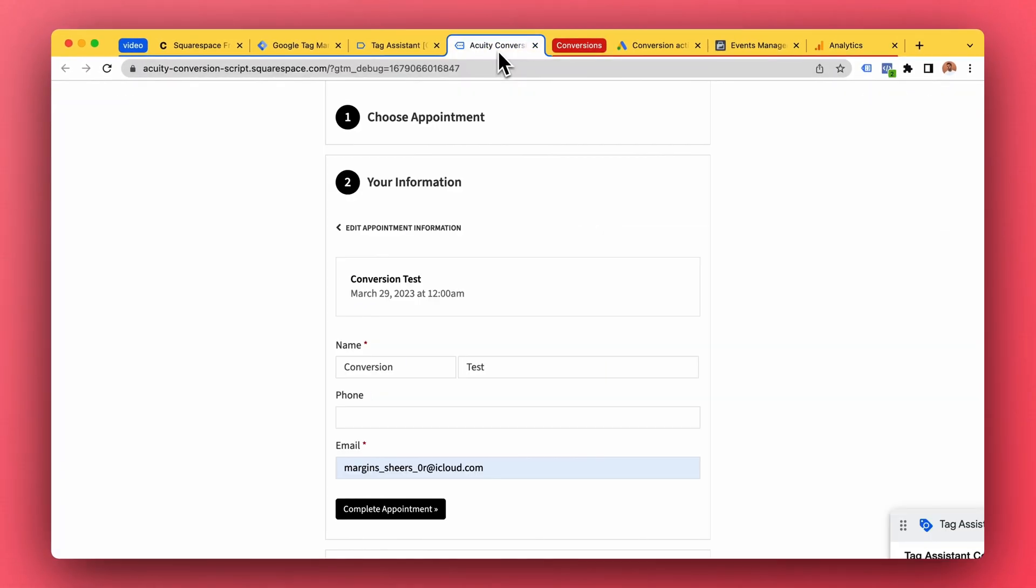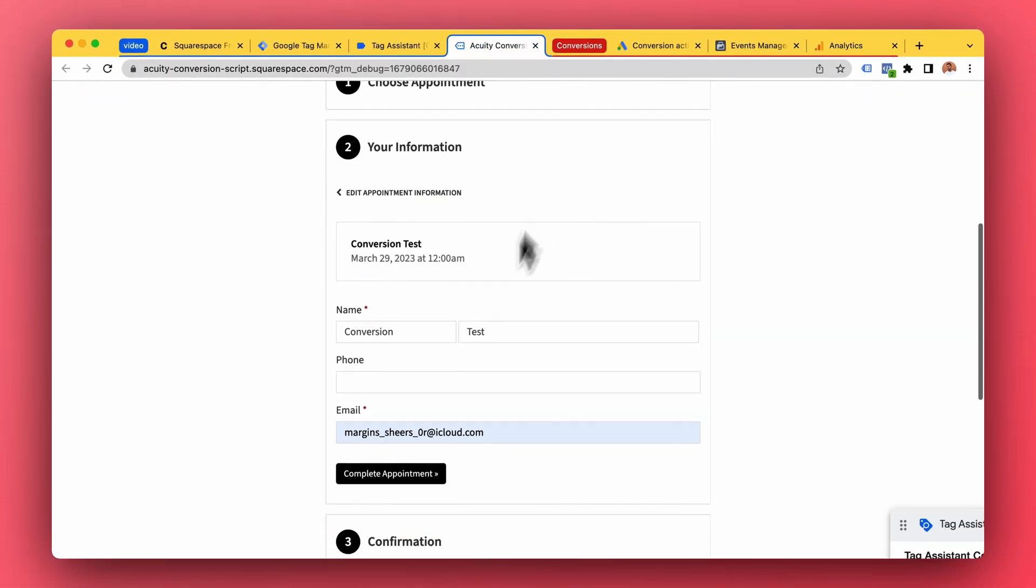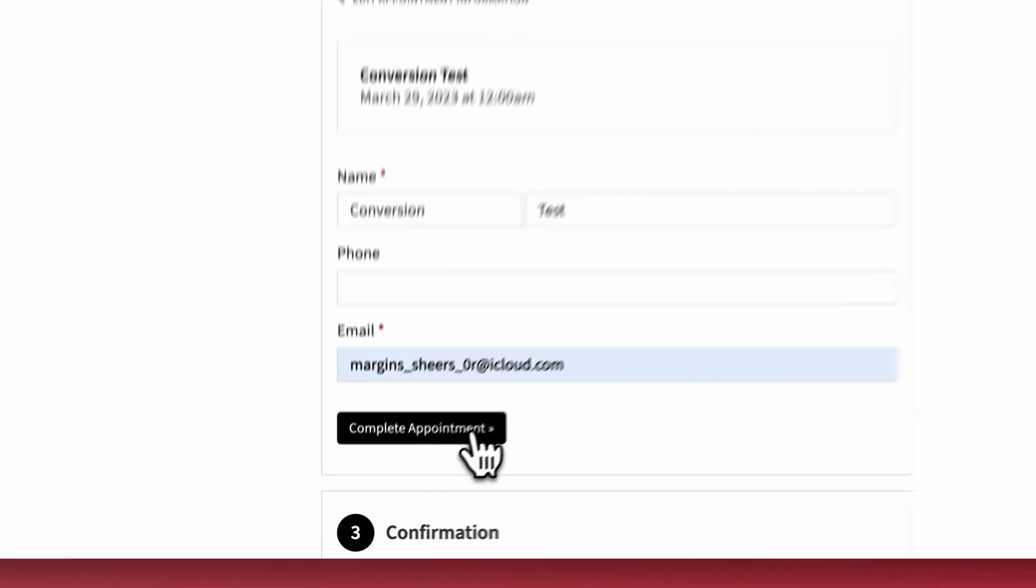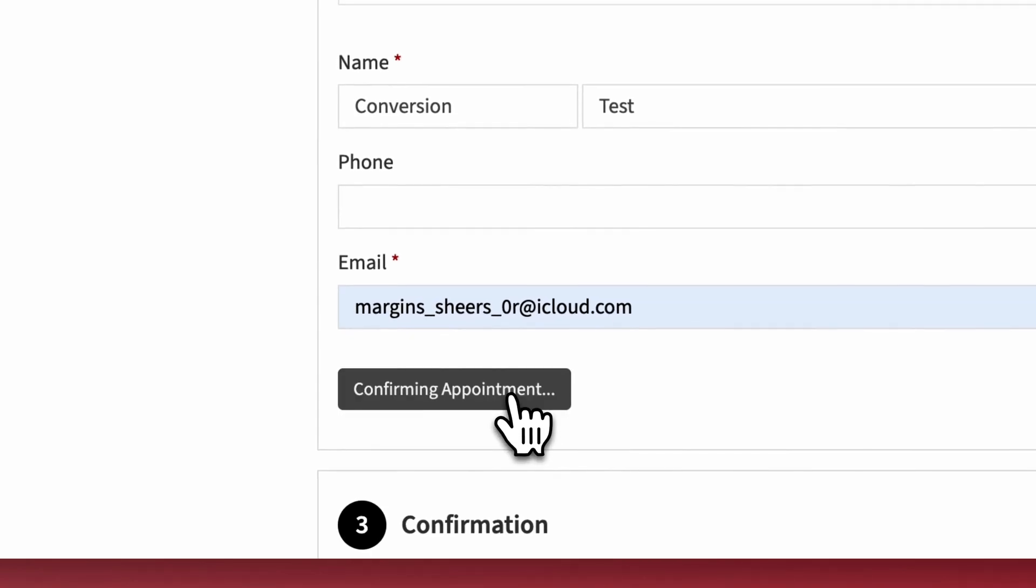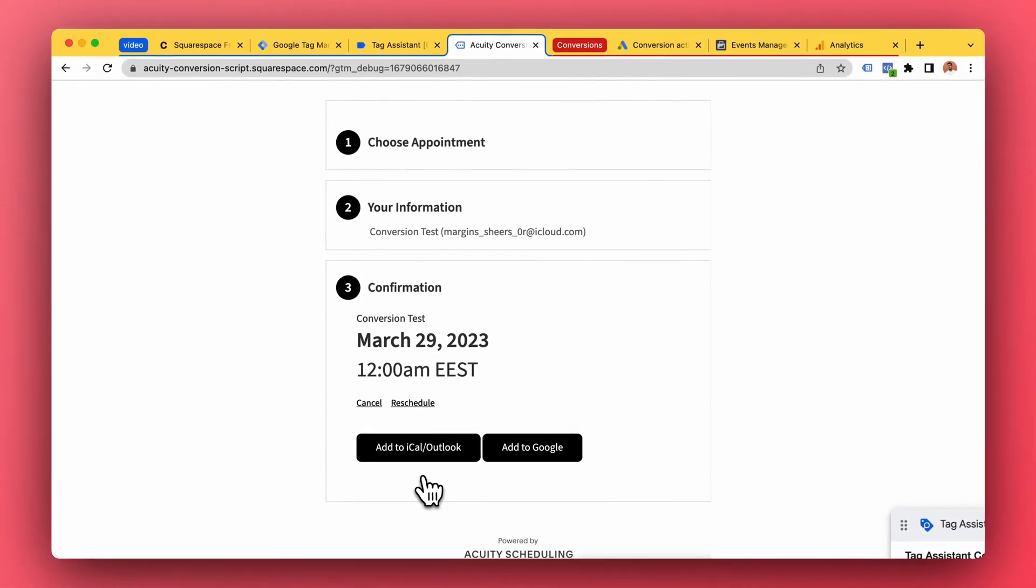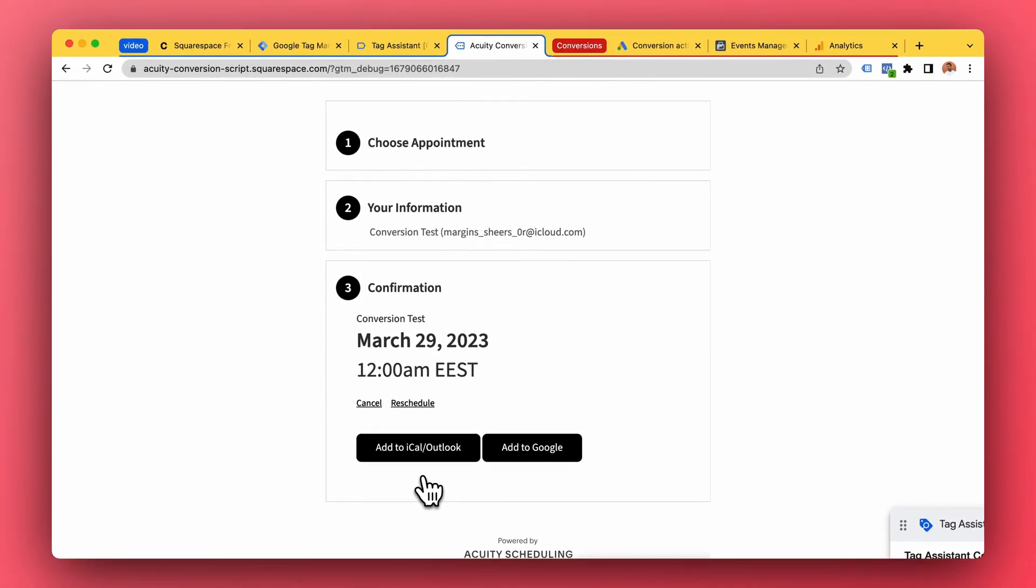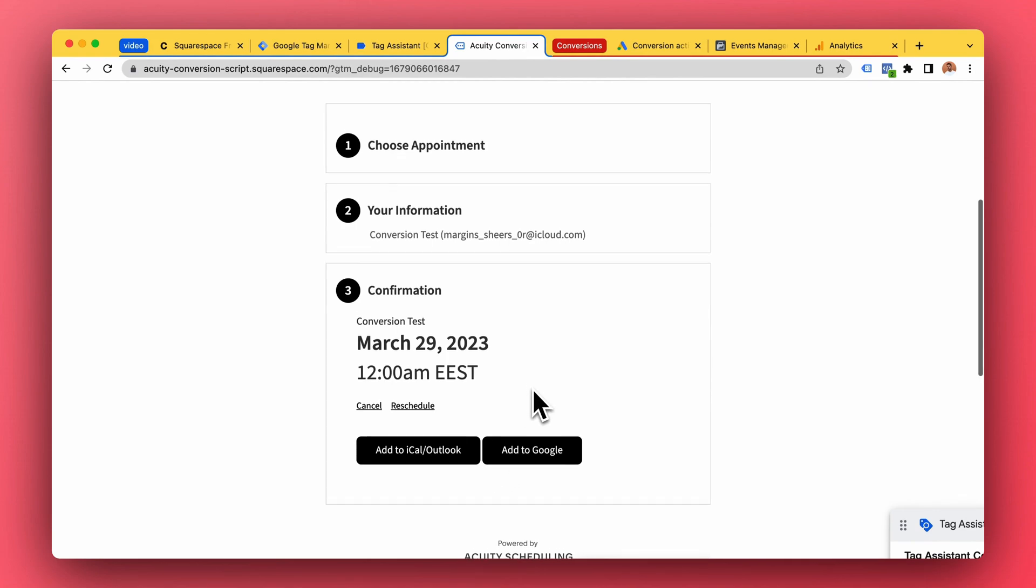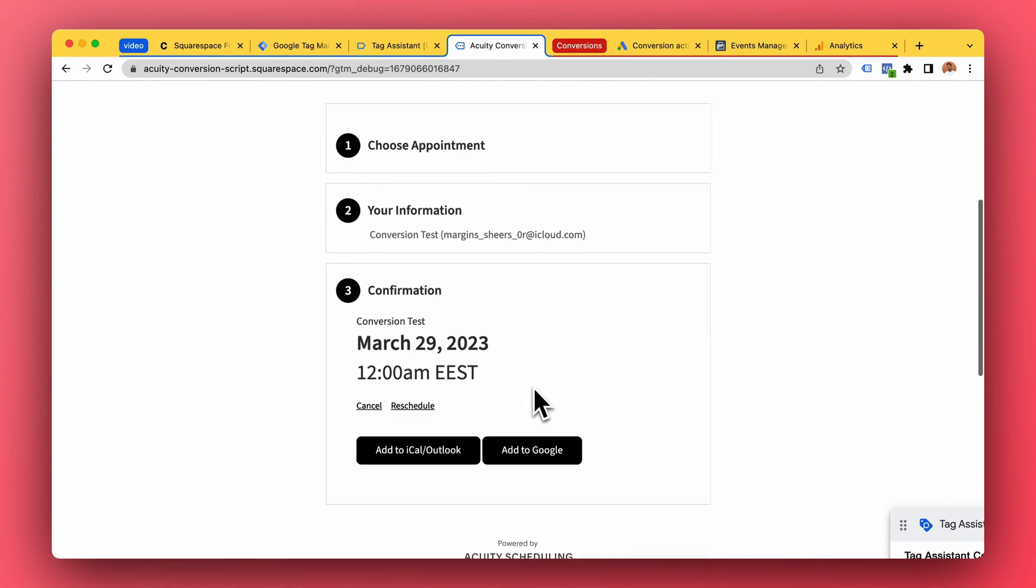Now let's make a test booking here in equity. Great, so now because I have installed conversion tracking to this website we can now see those conversions in these three tools for example.